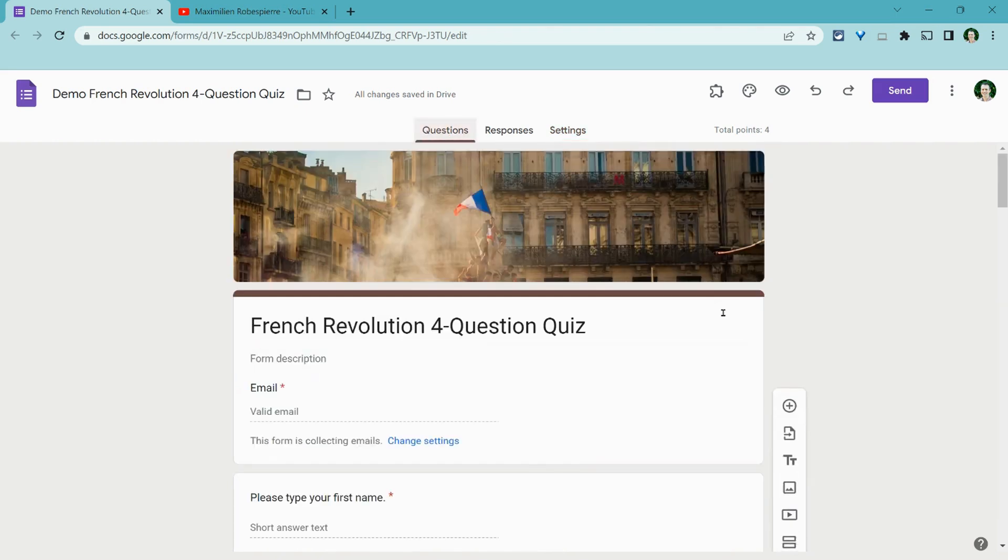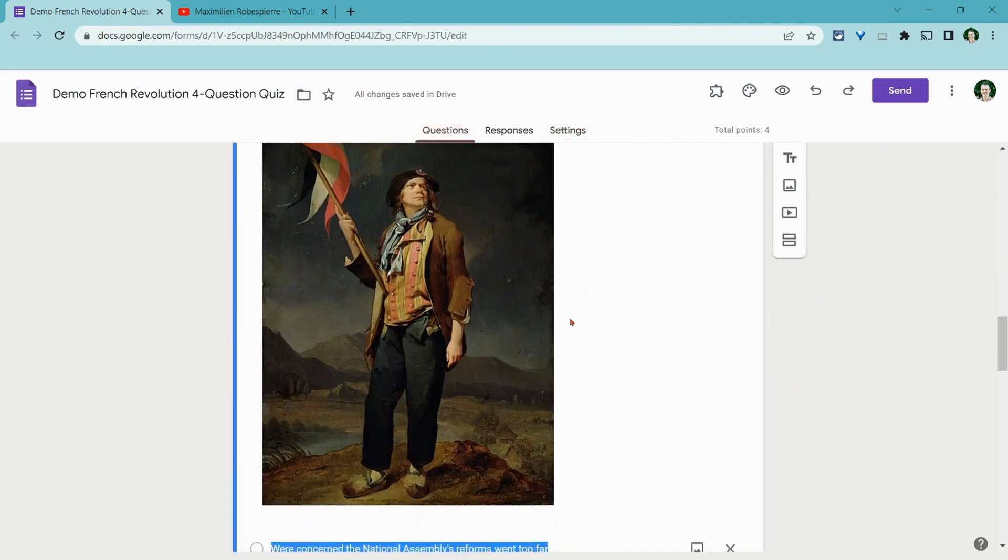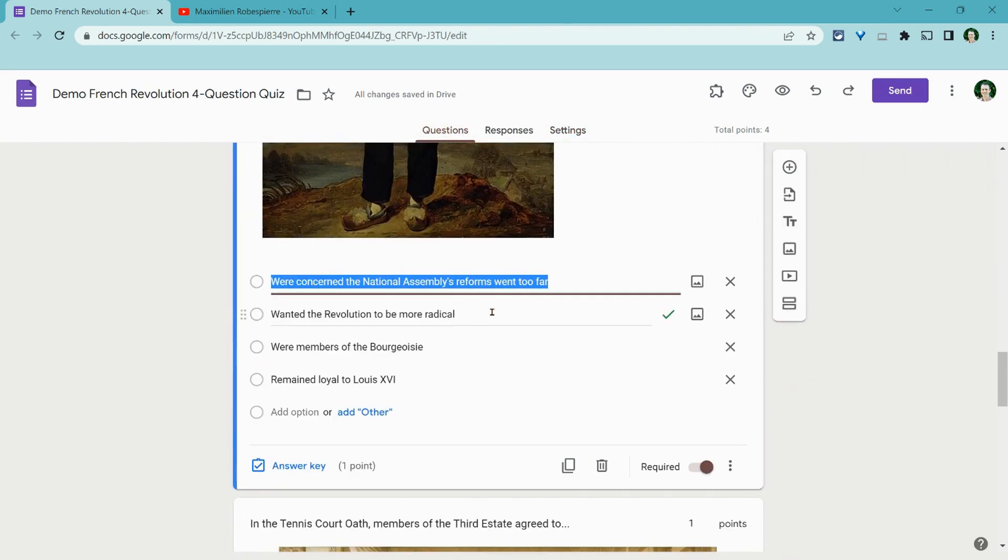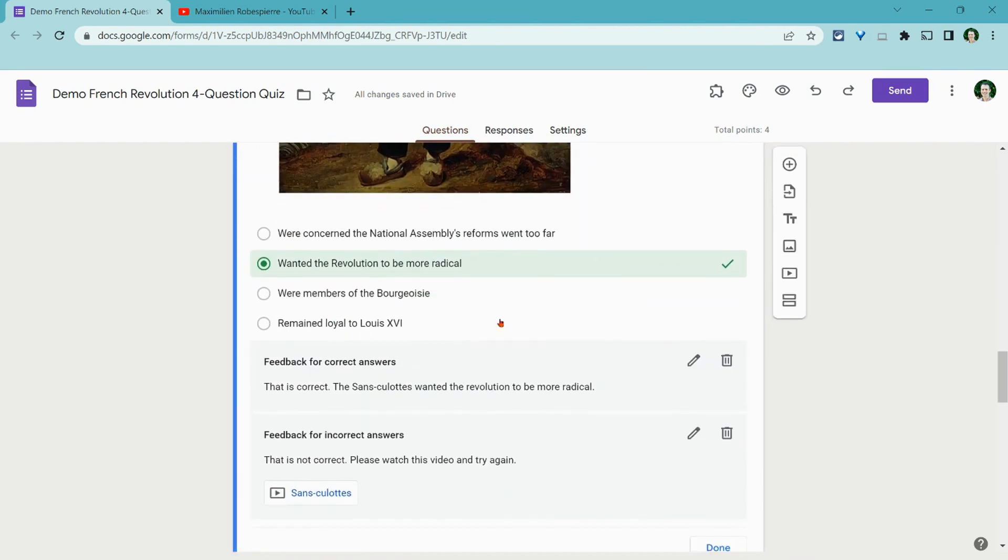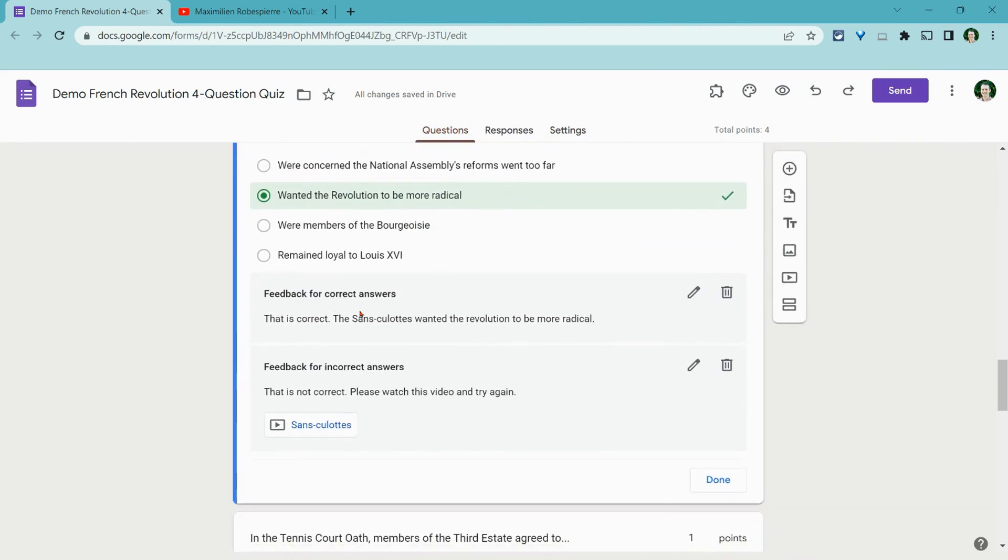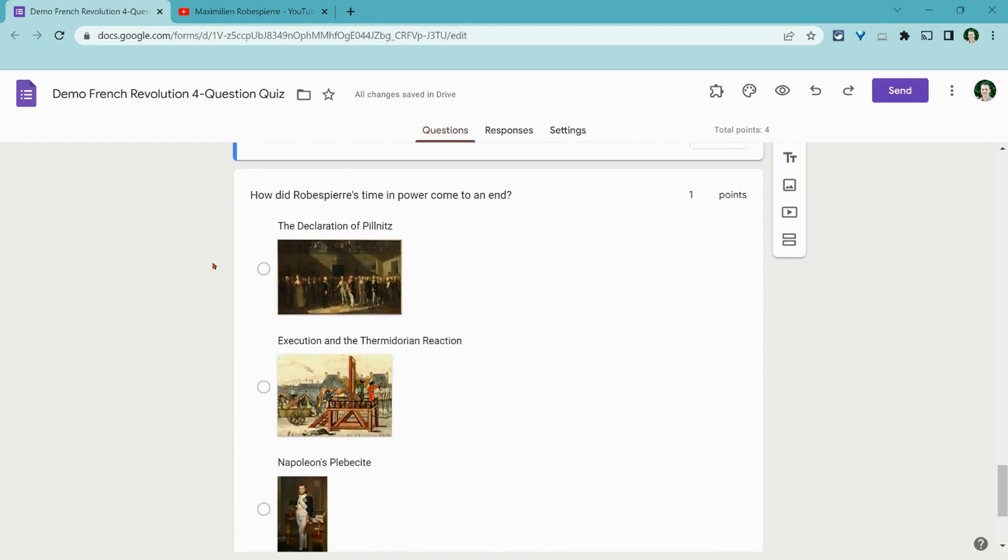Let's go back to questions. Let's go to this question right here. And if I click on answer key, I get feedback for correct answers, feedback for incorrect answers. And for incorrect answers, there's actually a little video that students can watch, which is really nice and useful.